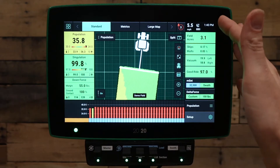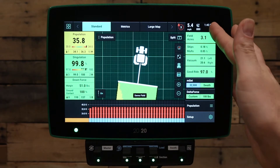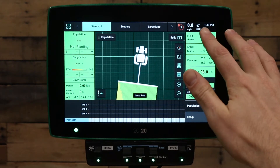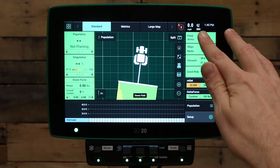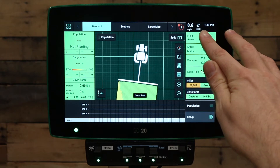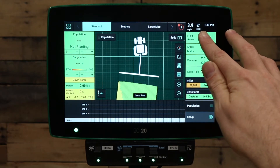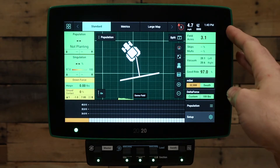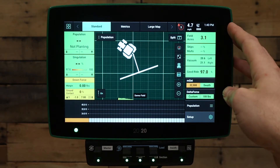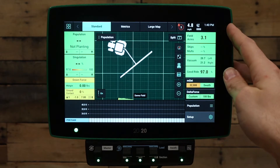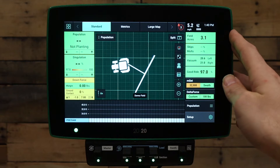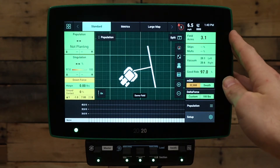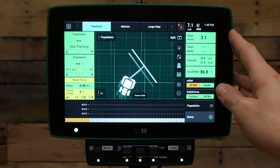First, verify that we're getting speed on the 2020 monitor. If we are not getting GPS, the GPS or satellite icon will turn red, and if the signal is degraded, it will turn yellow. If you are not getting any GPS speed on your monitor when you move forward and drive, please refer to the 'not getting GPS' video on the 2020 to understand further diagnostic steps.